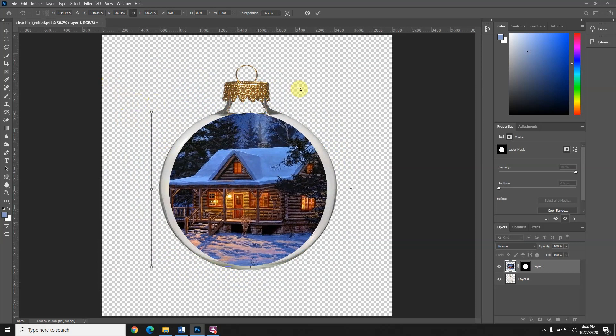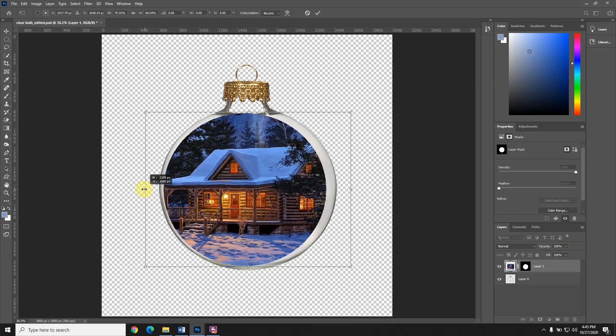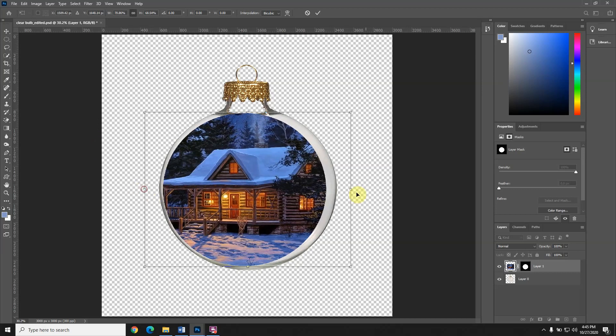In my case, what I want to do is distort it now so it fits better inside the bulb. I have to hold down shift, so I'm going to make it more oblong.